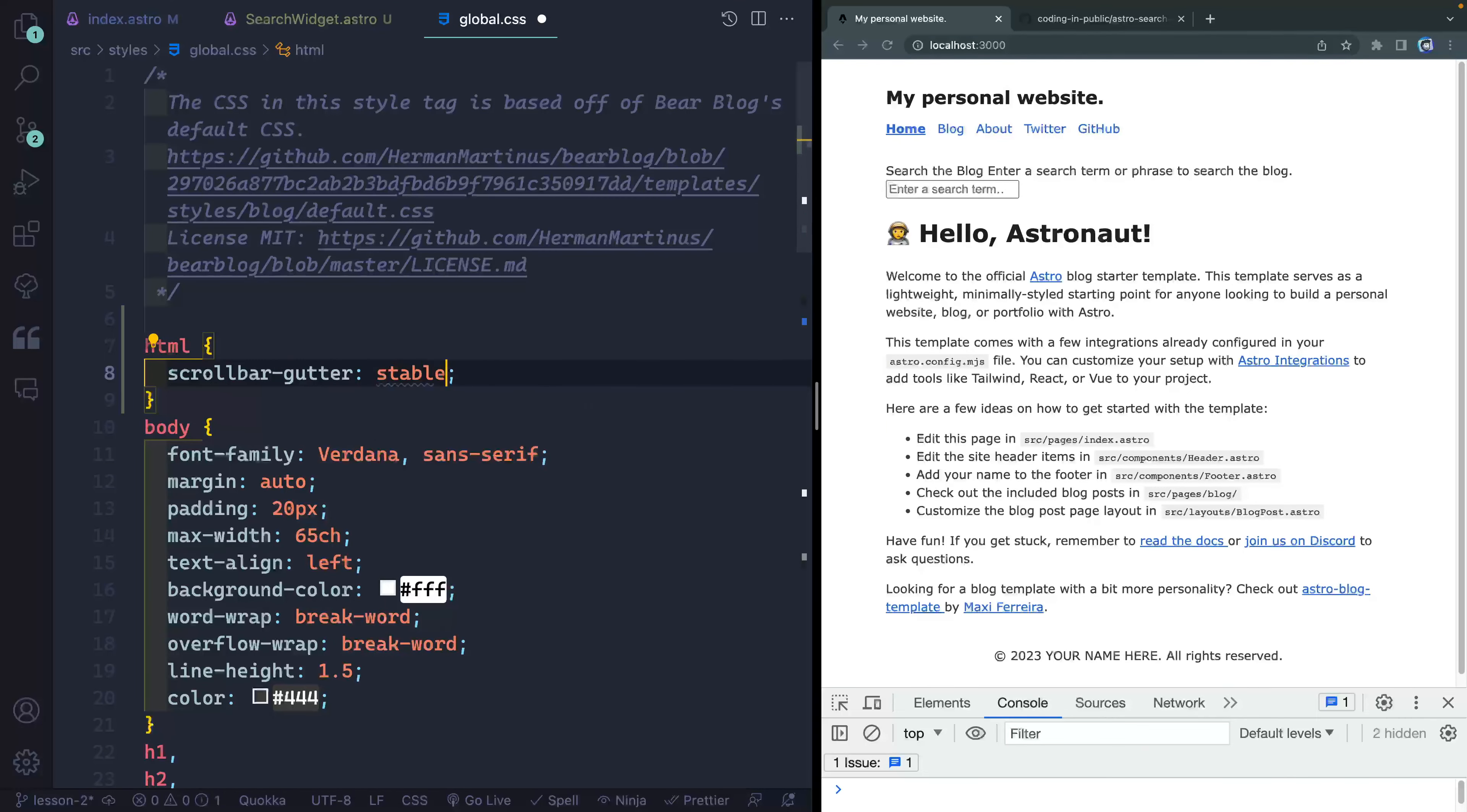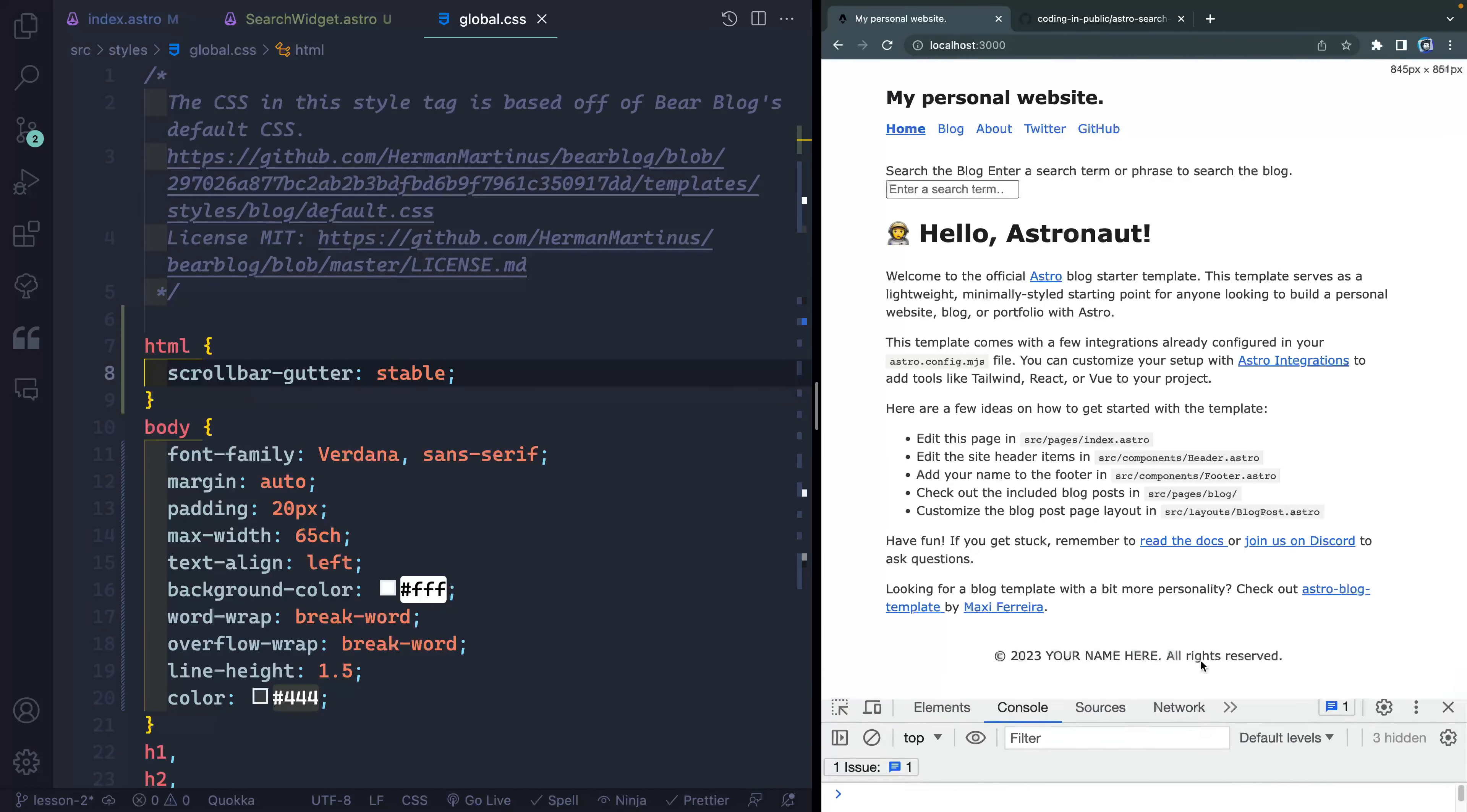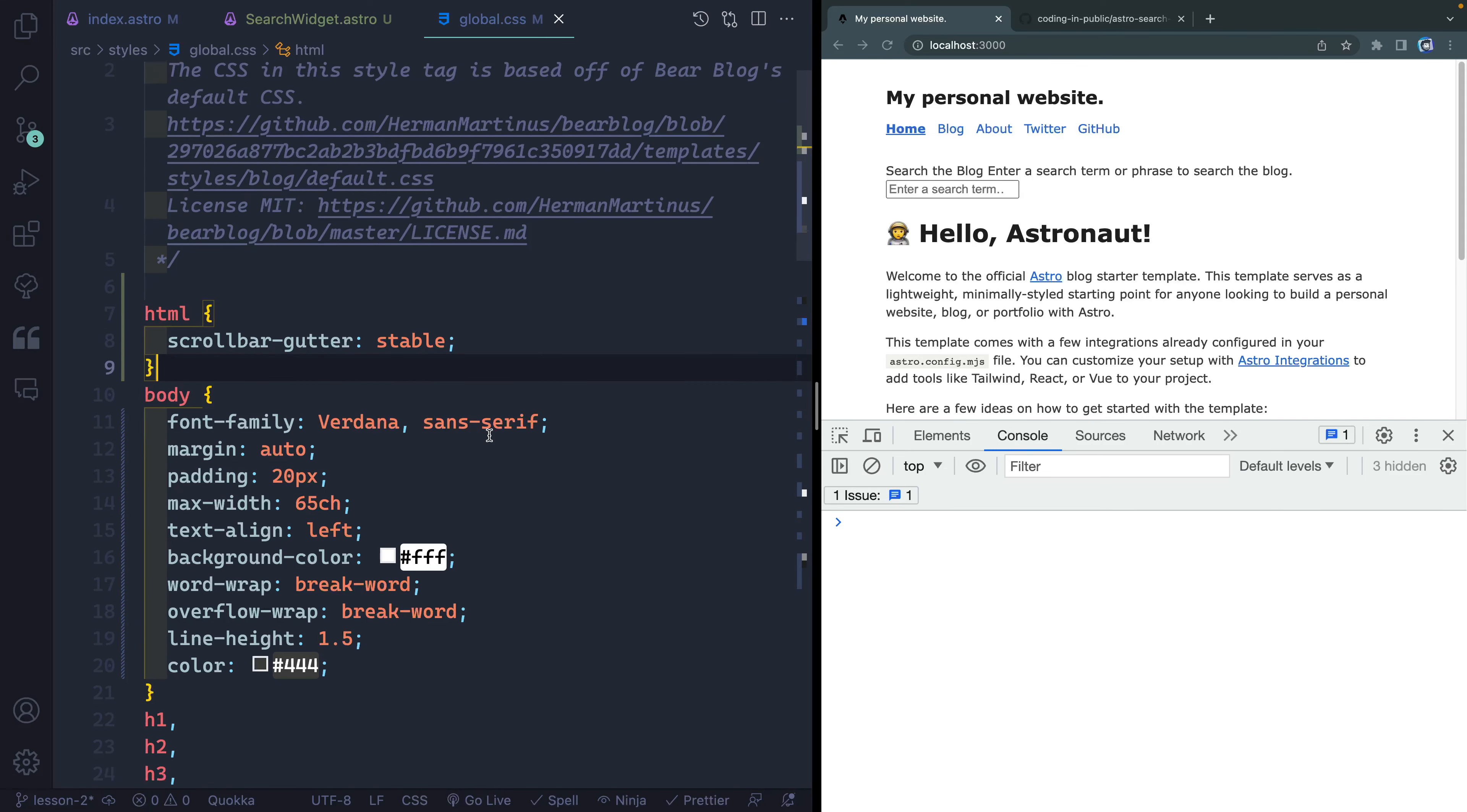There's actually a new property out called scrollbar-gutter. And if you put stable on this on browsers that support it, which is not very many right now, it will minimize that. So in other words, if I come down here, it'll still reserve that space for the scrollbar. And so you don't get that jumping back and forth. So I'm going to add that to everything. And it may not work on your browser, but I mean, by default, you're just going to get whatever the default is anyhow. So it's an easy one to add for browsers that support it.